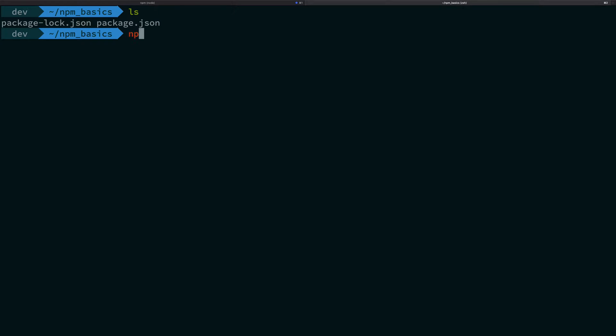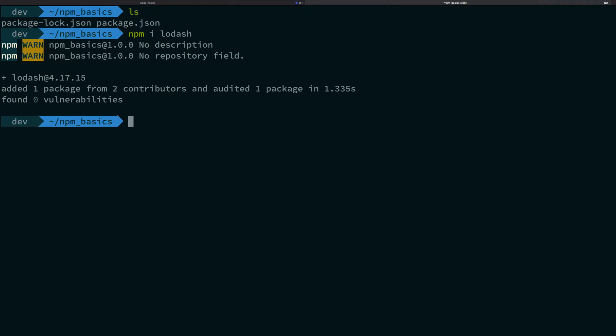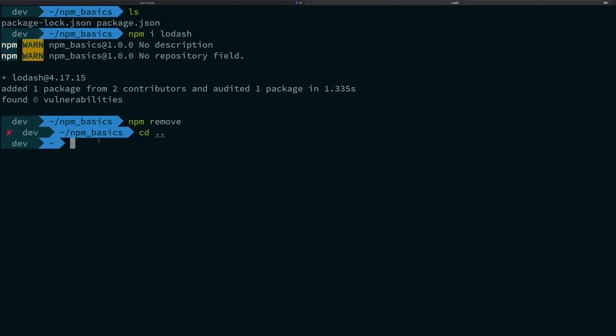You see that when I'm using npm install loadash, it's not modifying a single file out of this folder, right? Similarly, if I remove the package, it's not modifying anything out of this folder. So it has no system impact. I can pretty much go ahead and copy this folder right here and just use it somewhere else.